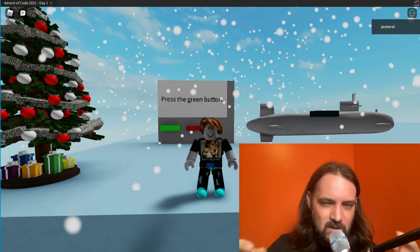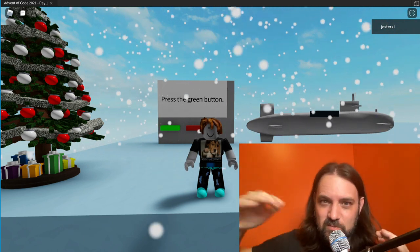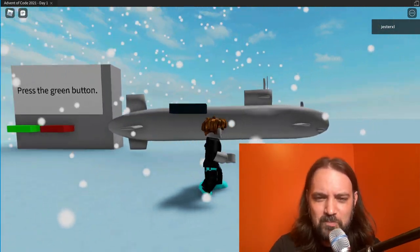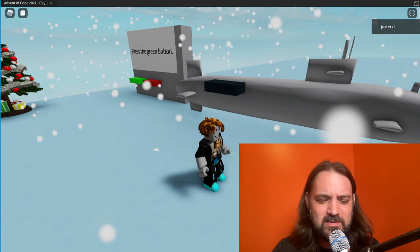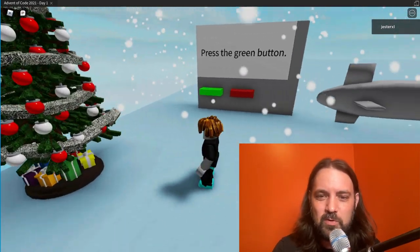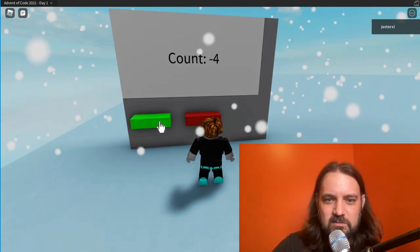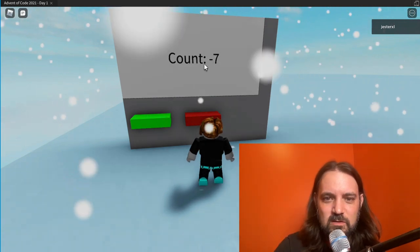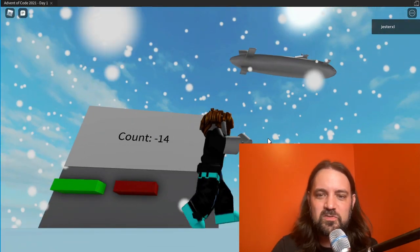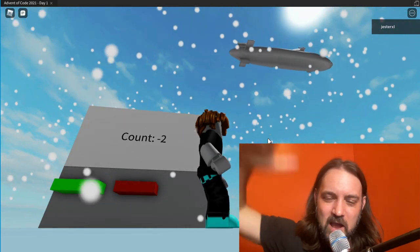I took all that data, all the counts, and then I put positions where the sub would go. I really wanted to make the sub do sonar or pilot it somehow, but I'm not that good at Roblox yet. What we can do is click this button and it'll run through the counts of the sonar, whether it's negative or positive, and those positions are where the sub will either rise or dive to.